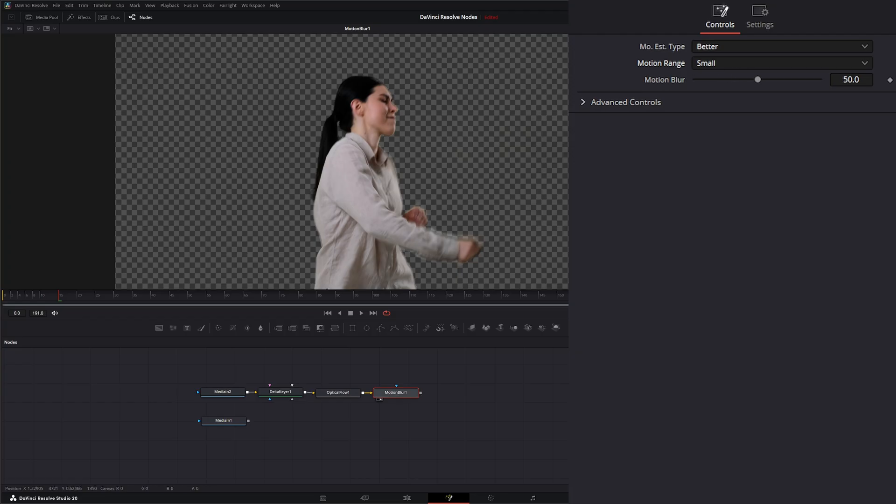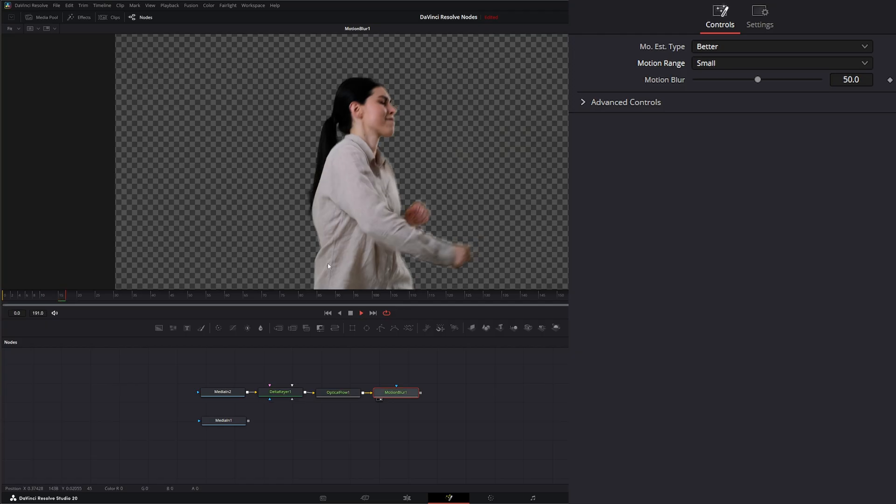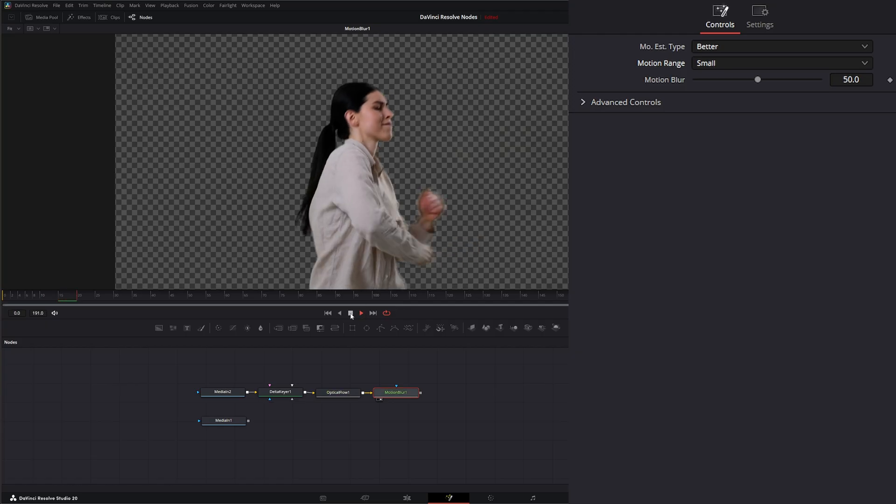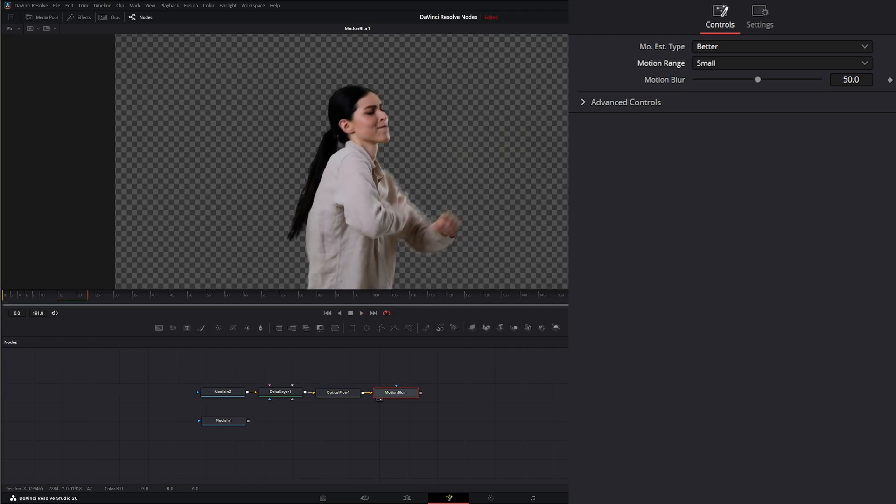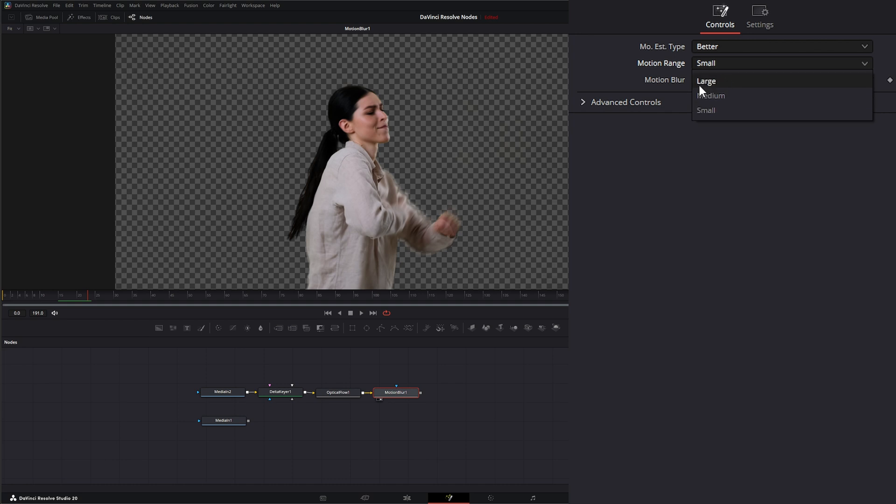The best way to do it is to play your footage and flip back and forth between these three ranges to see what you like better.